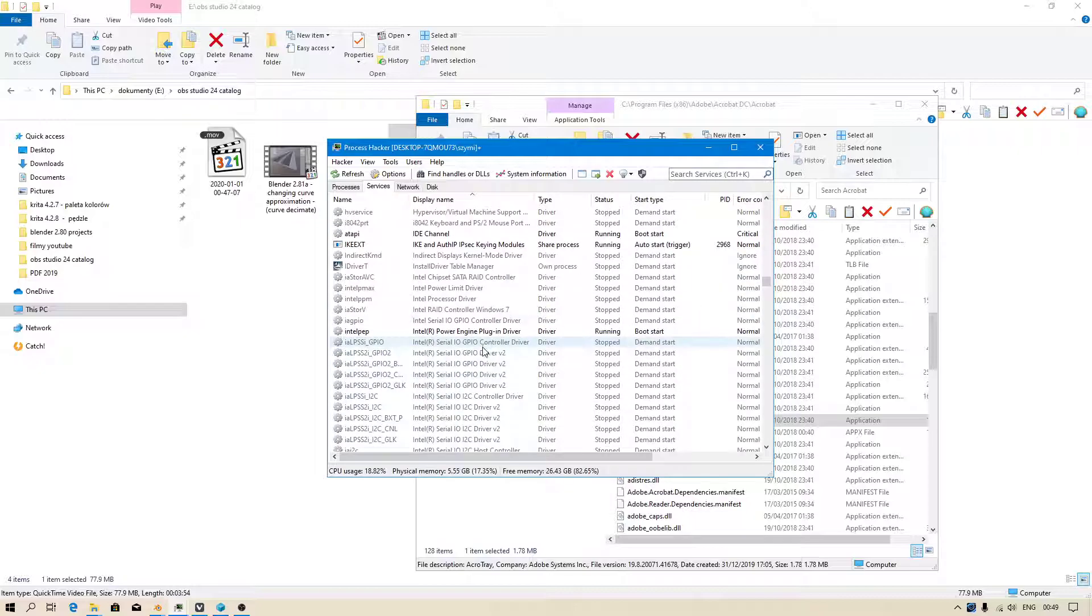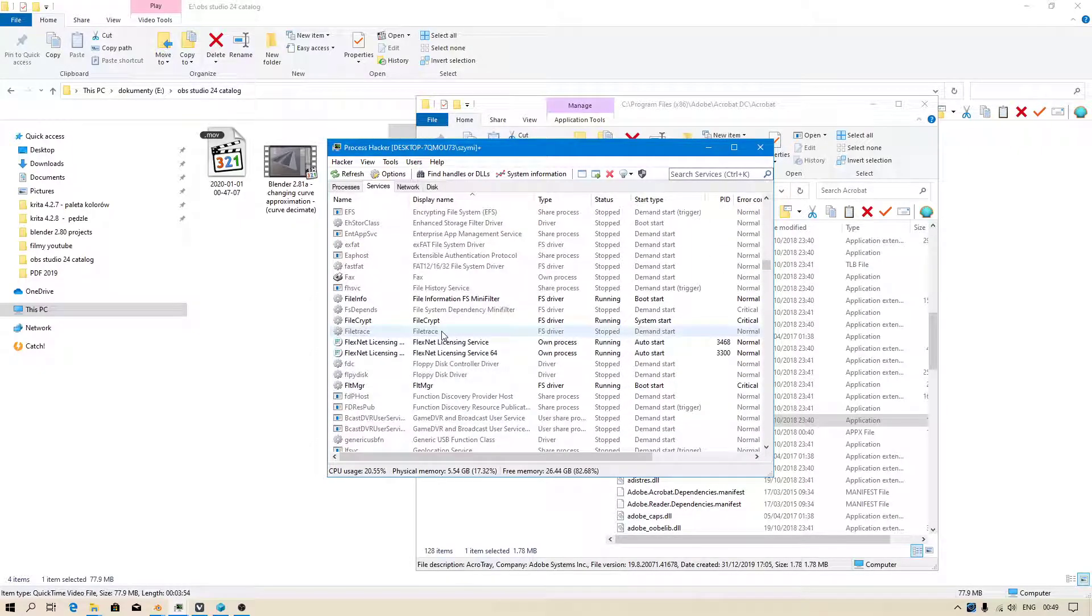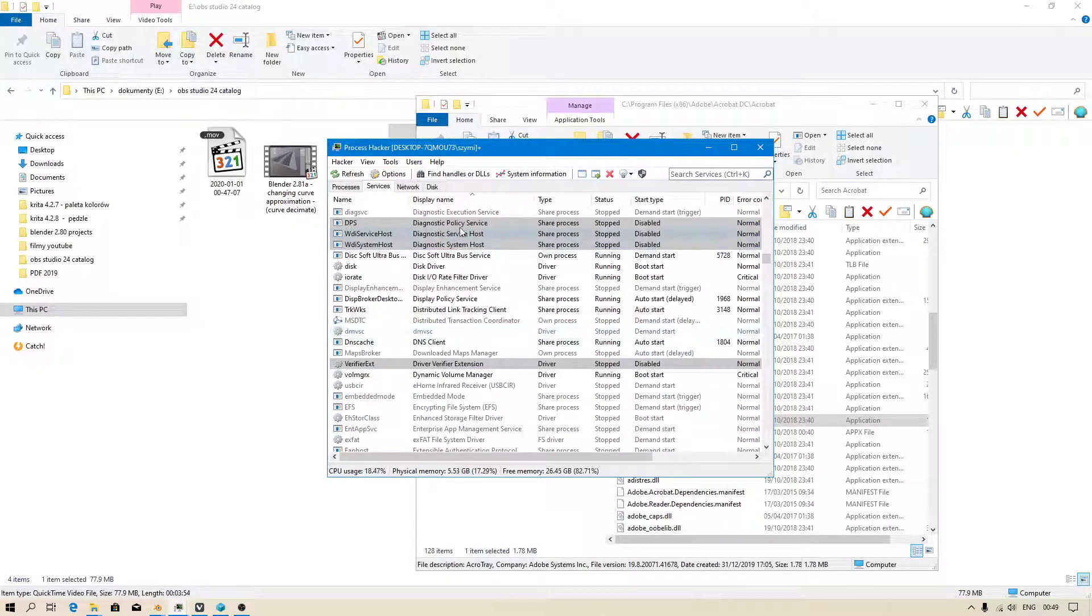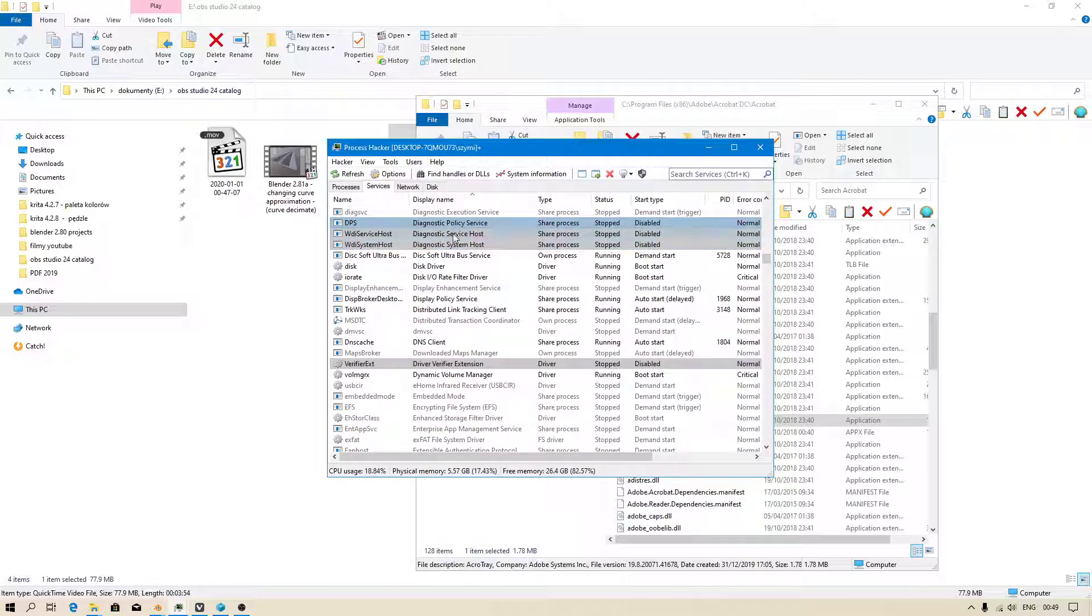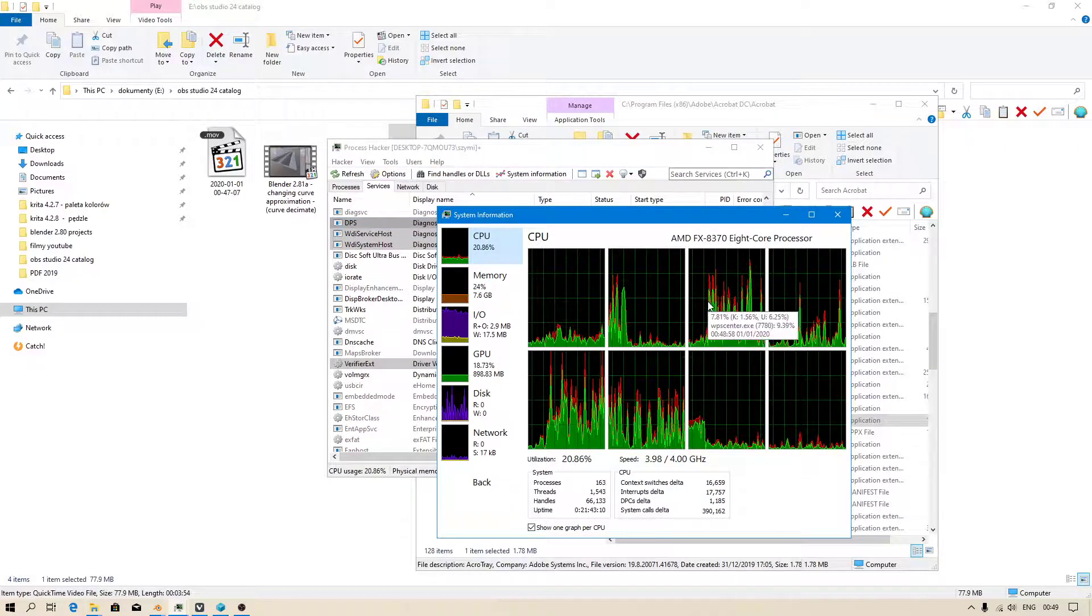I have to show you. Diagnostic policy service, I disabled three services, three of them, because they were overloading my CPU very much.